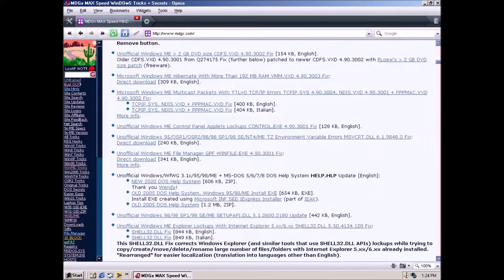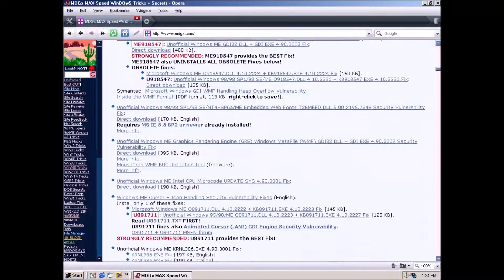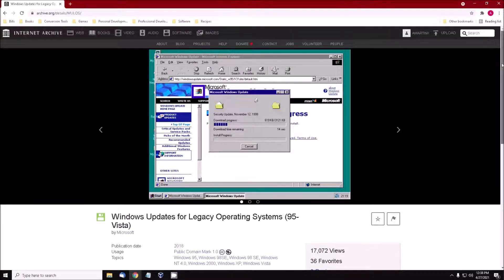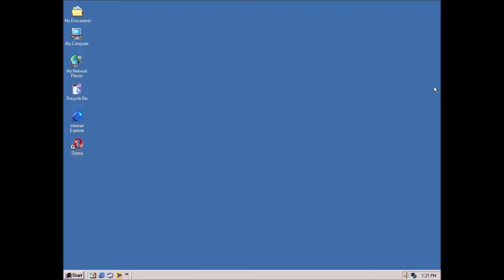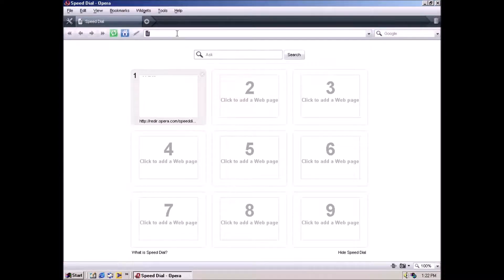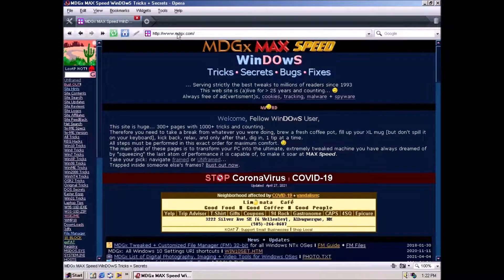Option one for getting Windows updates is to download them individually and install them one by one. Option two is to use a toolkit that contains all of the updates so you can just install them. Option three is to use the unofficial service pack. And option four is a little eccentric so we'll talk about it at the end of the video. To get started with option one, we need a source to download the updates from. Open up a browser and head over to mdgx.com. MDGX is probably the best place for finding tricks, secrets, bugs, and fixes for both Windows and DOS. As their website says, serving strictly the best tweaks to millions of readers since 1993. This website is still alive after more than 25 years and counting.